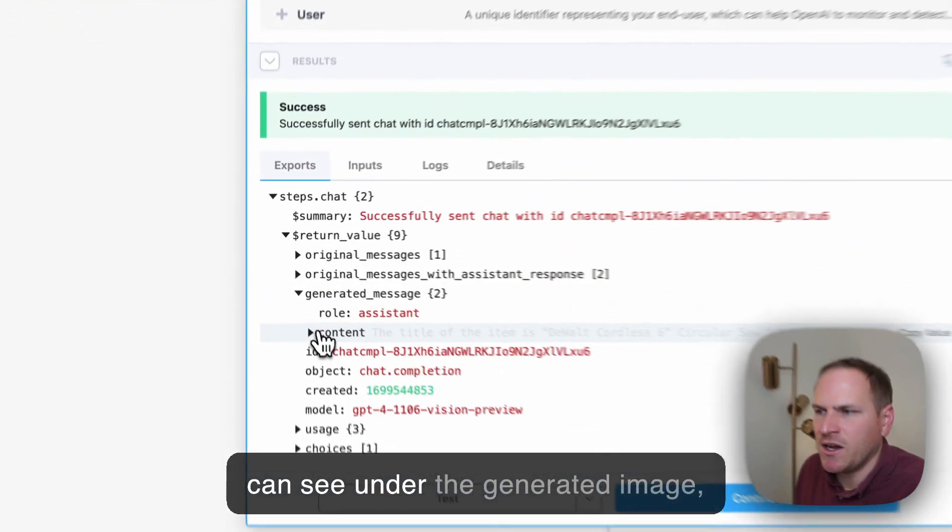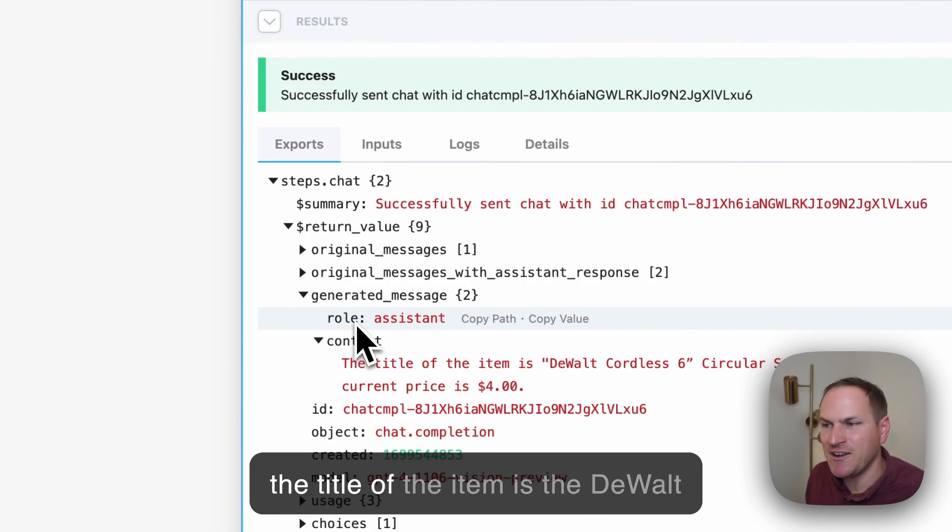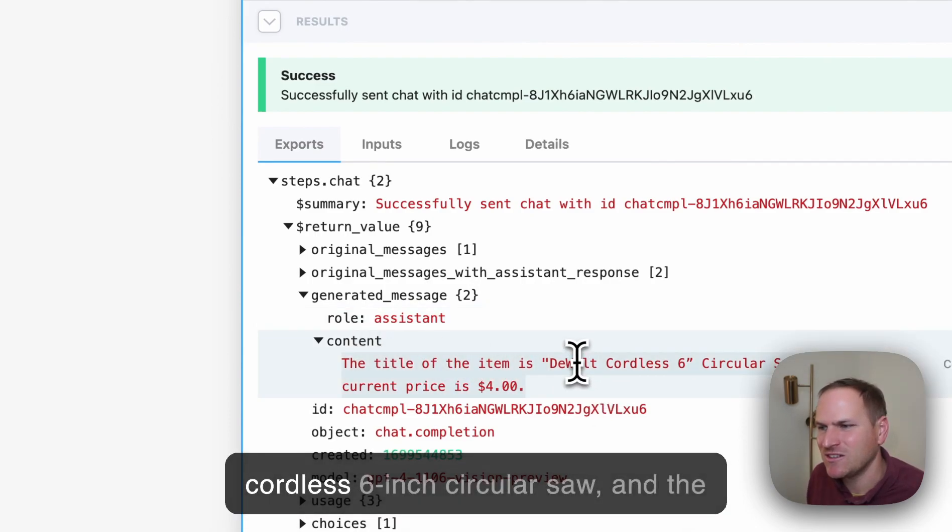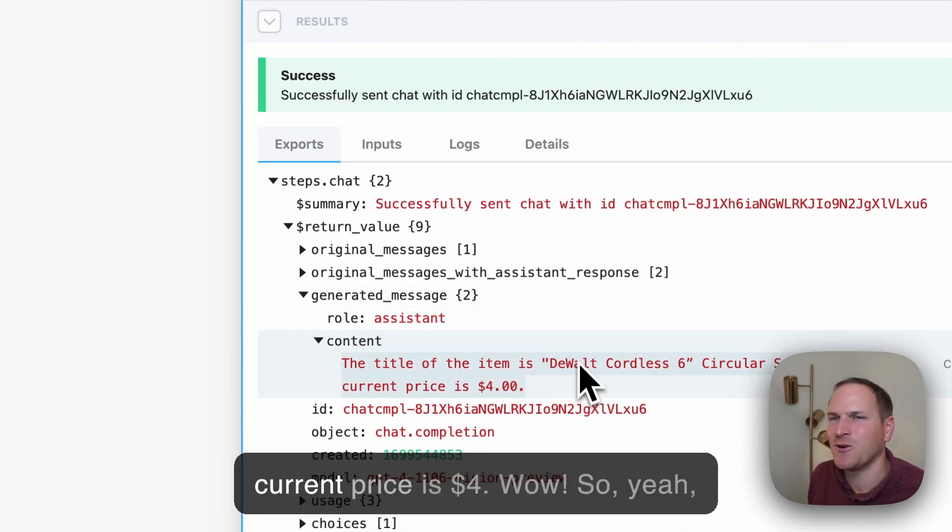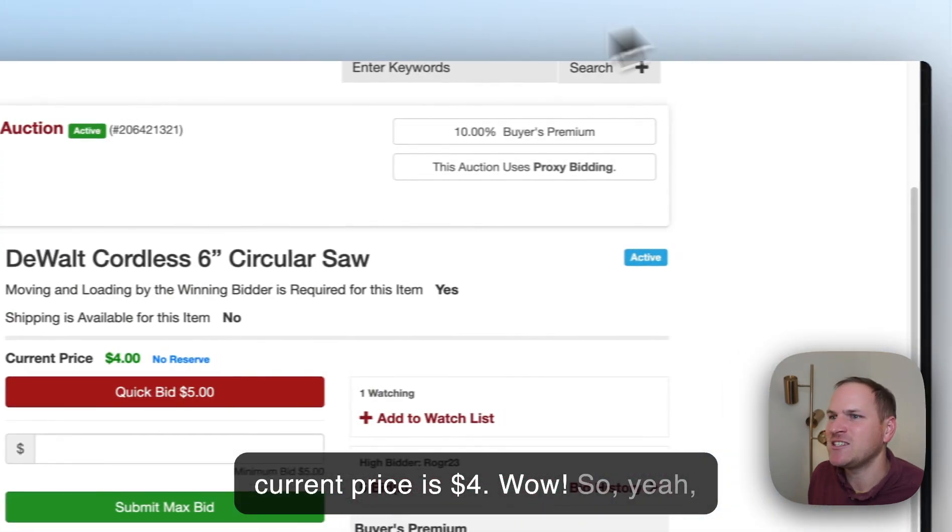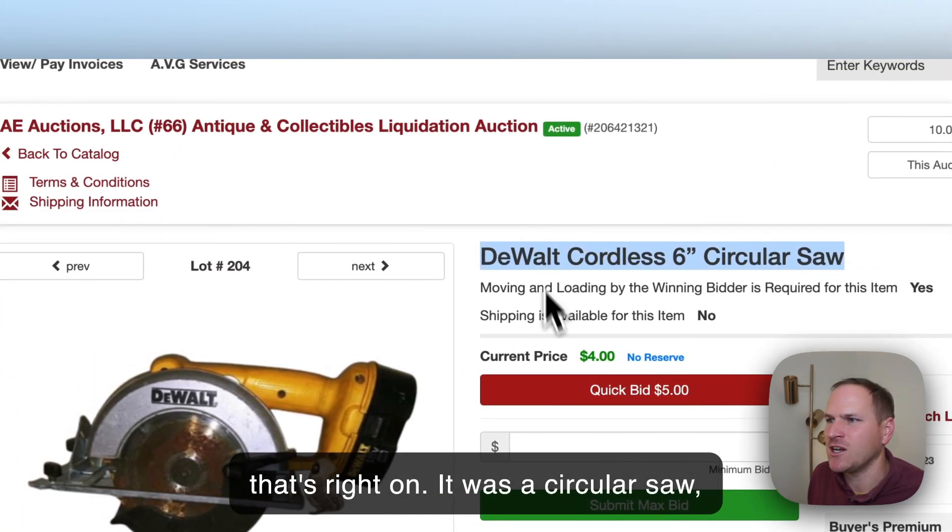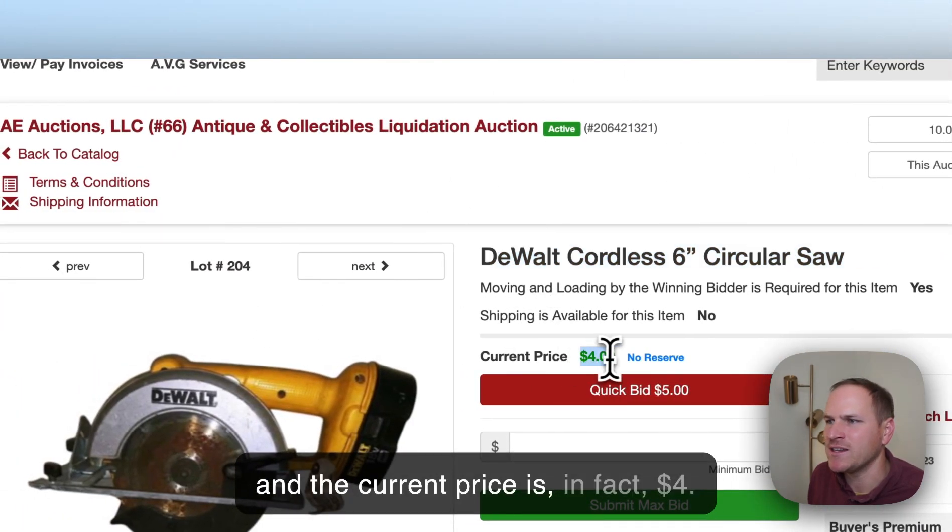Let's see what it came up with. You can see the title of the item is the DeWalt cordless 6-inch circular saw, and the current price is $149. That's right on—it was a circular saw, and the current price is in fact $149.